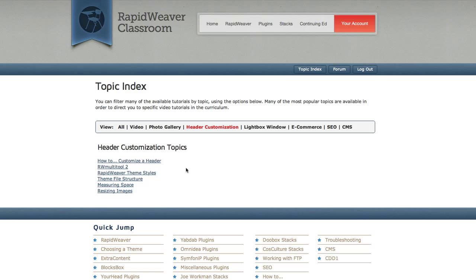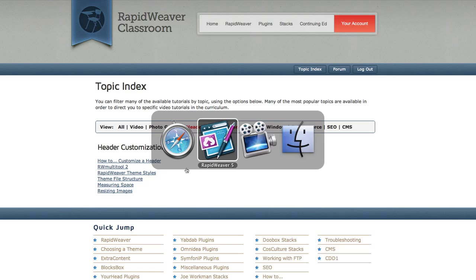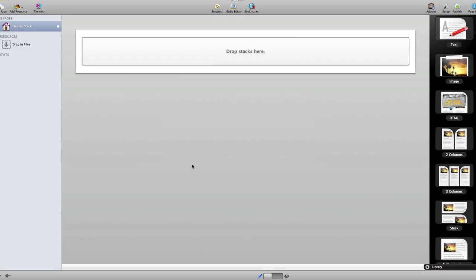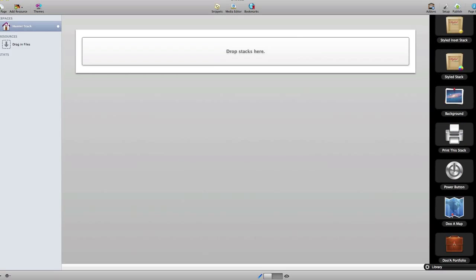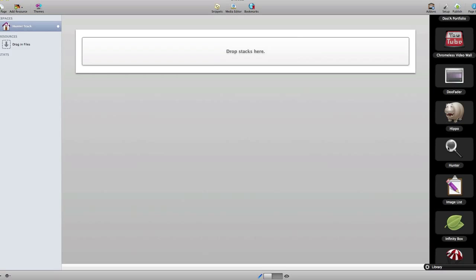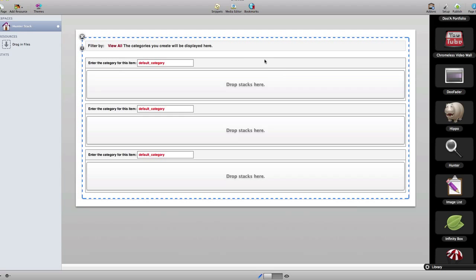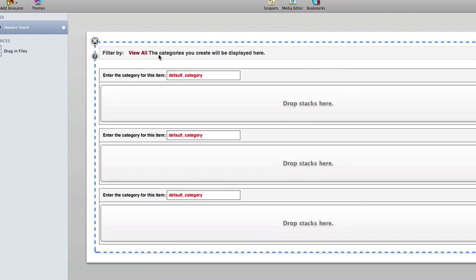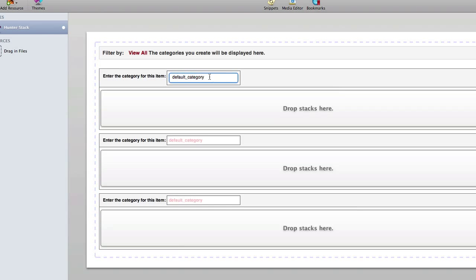So let's jump over to RapidWeaver and we'll look at how this works. It's pretty simple to use Hunter. First thing you want to do obviously is add the Hunter Stack to the page. This is what it will look like by default. You'll see the filter bar at the top. It will not display your categories here in edit mode.